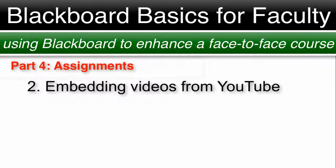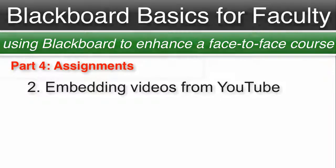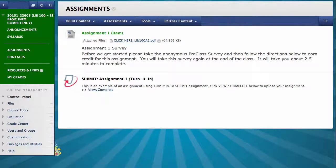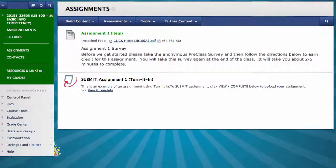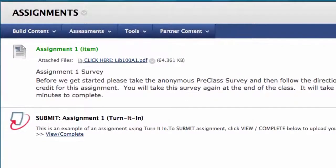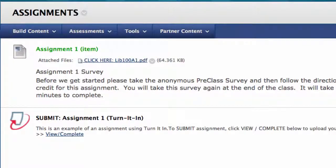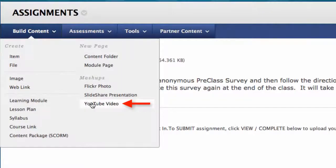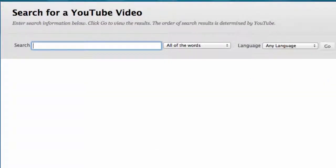Number two, embedding video from YouTube. As a bonus, I am now going to show you how to embed a YouTube video in Blackboard. On the assignment page, go to build content, YouTube video. Now search for your video.